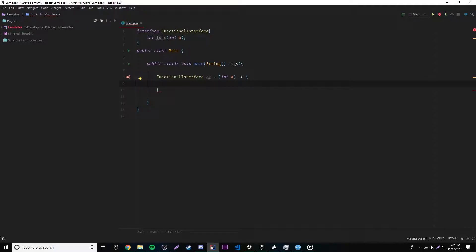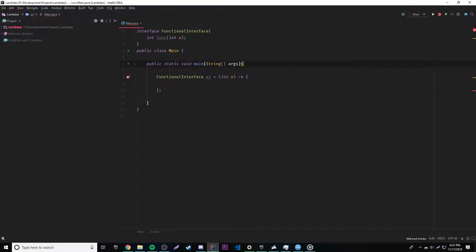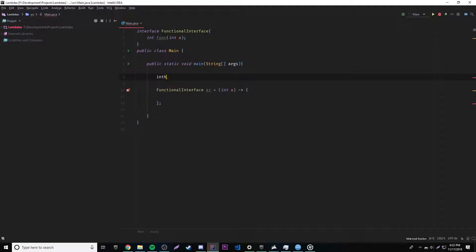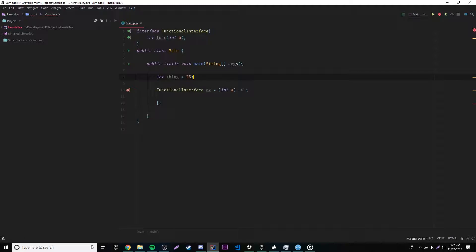Then we can do something in here, right, but anyway, before we do that, let's have that there. Before we do that, I'm going to show you something here. So let's say we have a variable out here, right? So int thing is equal to 25, right? This is just a regular variable.